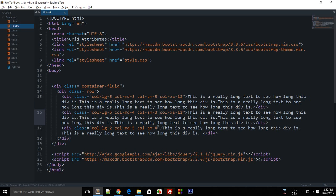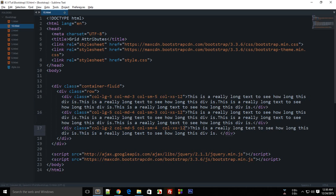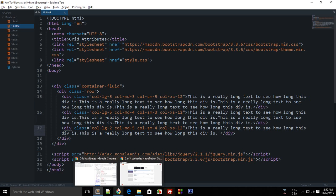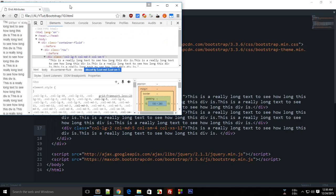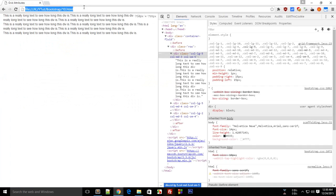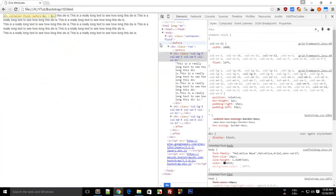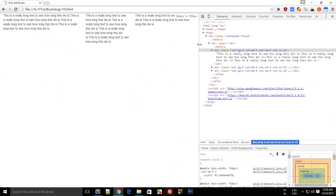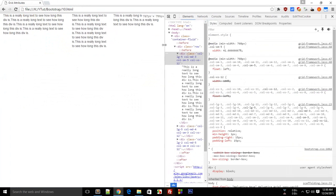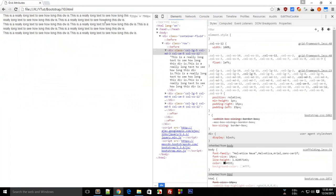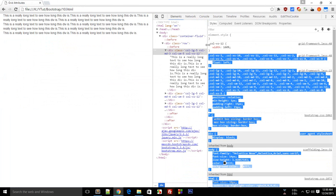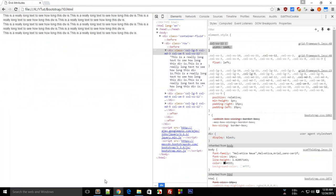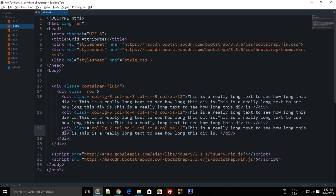So yeah, so that's what happens when the sum exceeds 12. Everything else occupies their own lines. So if you see, then these styles are being applied.